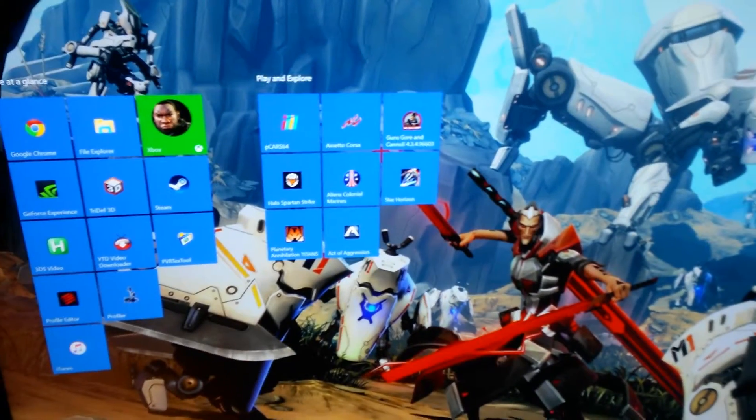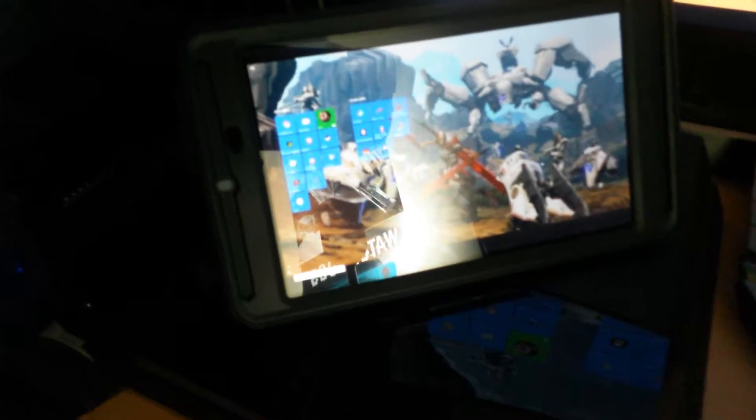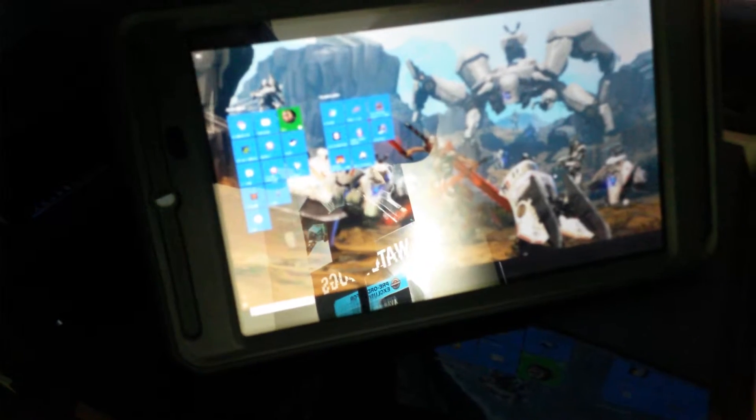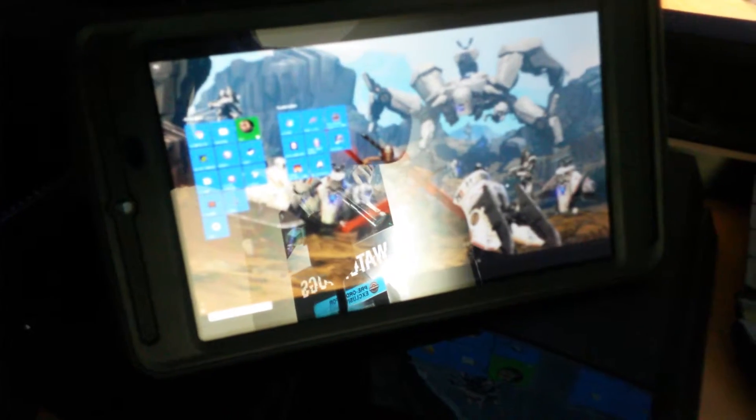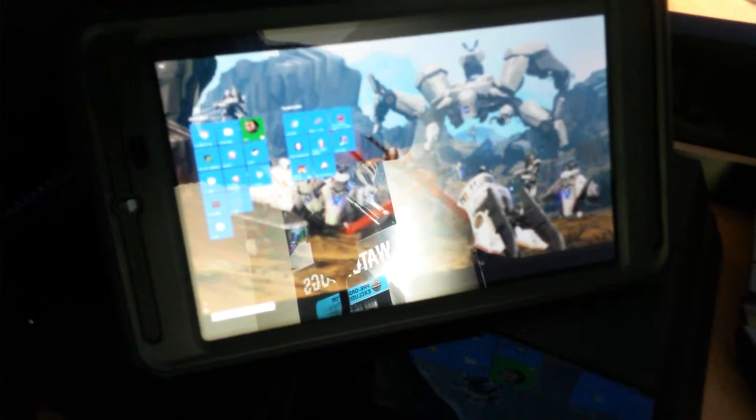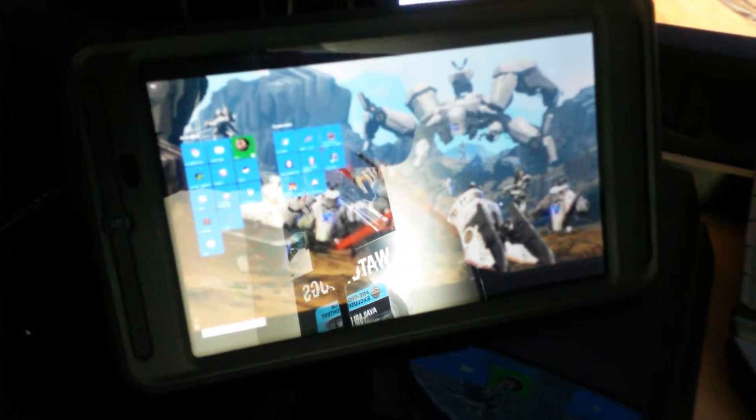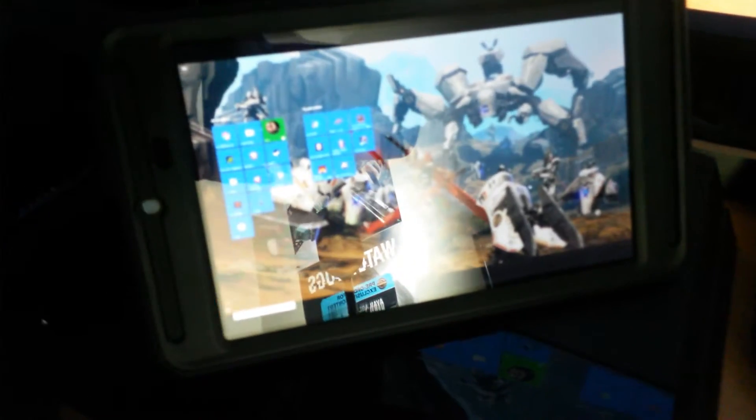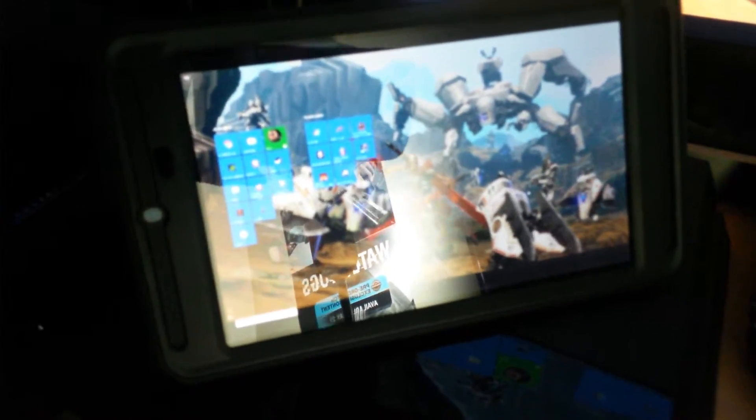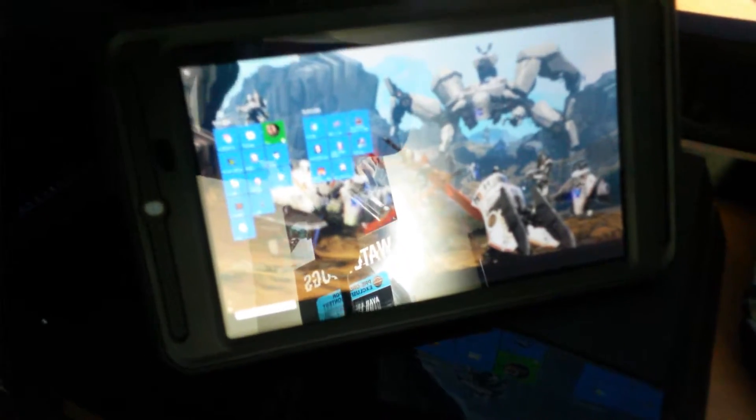Again, the Windows 10 PC, NVIDIA Shield tablet mirroring that PC screen. Pretty cool. We're going to move to the next part.